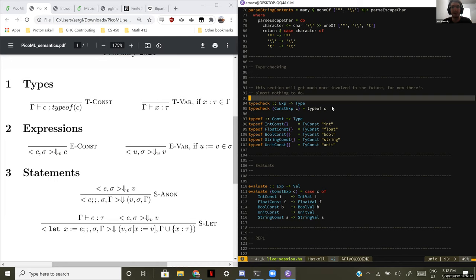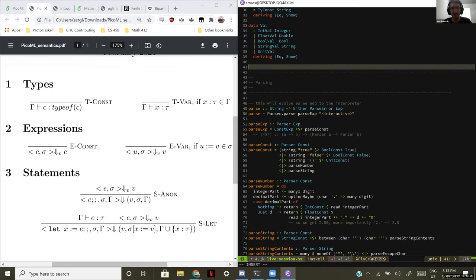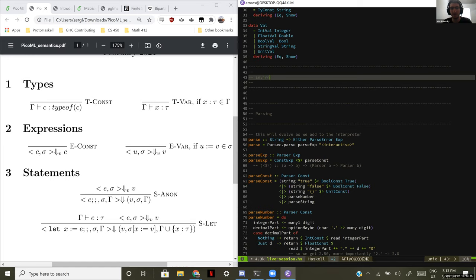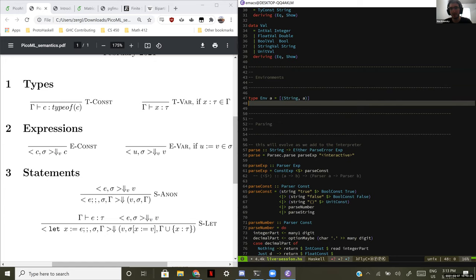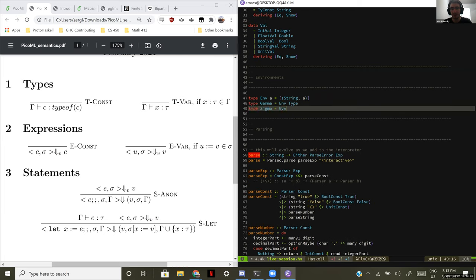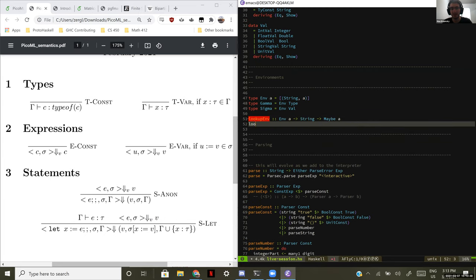If we want to add variables, the first thing we need is environments. Type checking needs a type environment and evaluating needs an expression environment. We're going to go back up above the parsing code and add a new section for dealing with environments. Environments map a name to something — we did this when we talked about simply typed lambda calculus. We're going to give two special types of environments names: Gamma is a type environment, and Sigma is a value environment.